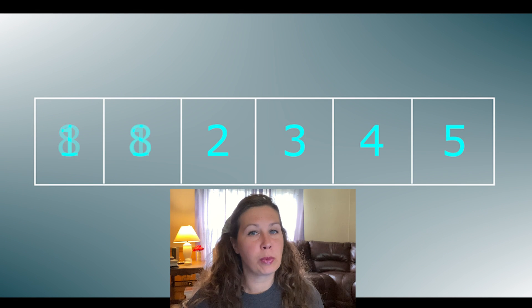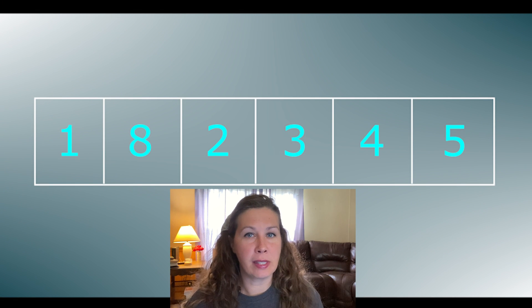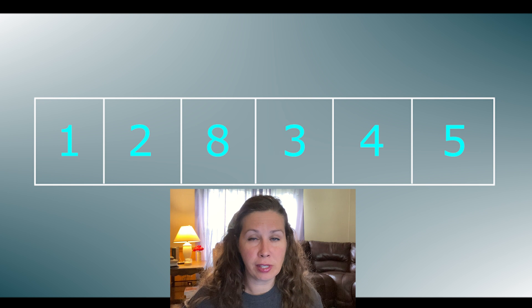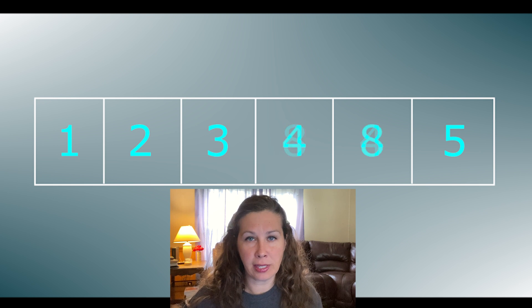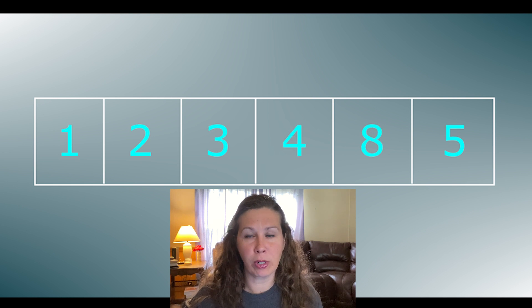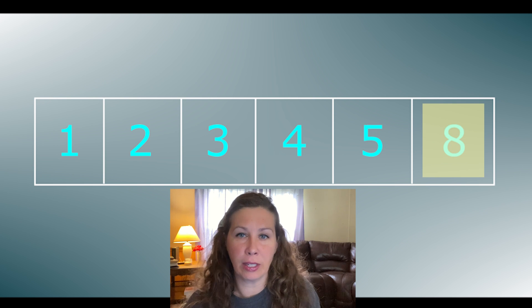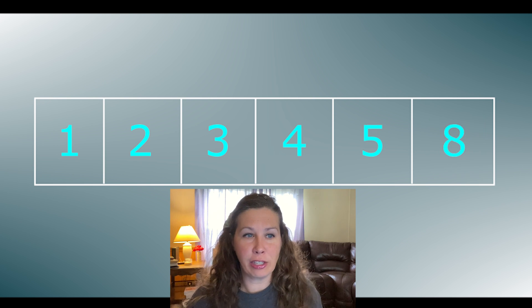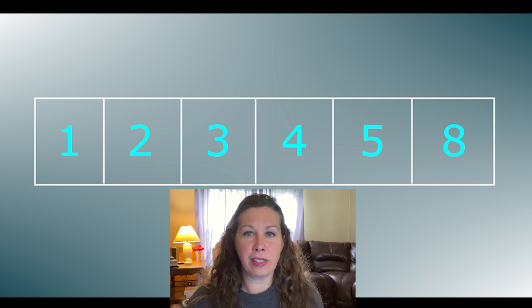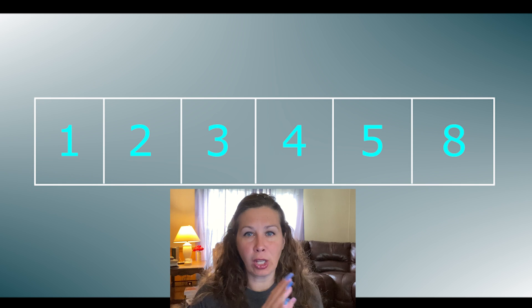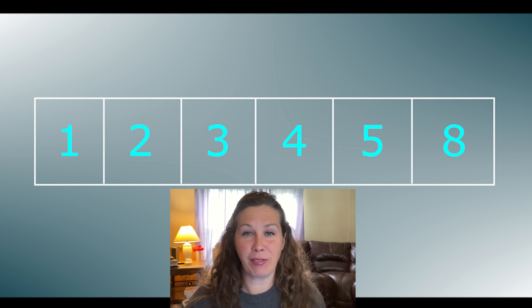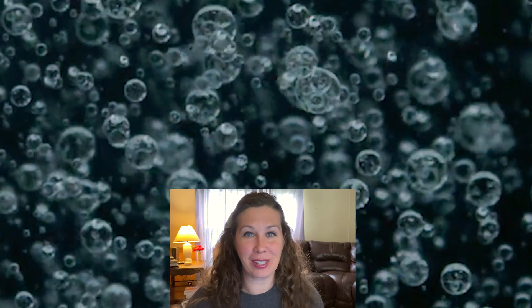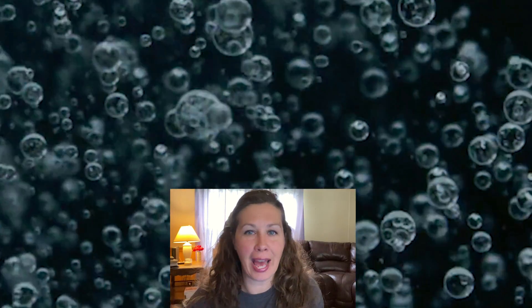Bubble sort swaps elements in a list until the largest element is placed at the greatest index, or in other words, at the very last spot in the array. As you can see in these slides, the largest number kind of bubbles up. It makes total sense, right? It bubbles up through the list until it's at the very end. What did you think when you heard the term bubble sort? The bubble sort is just that - it bubbles up through swapping.